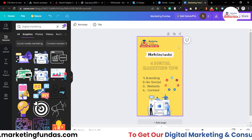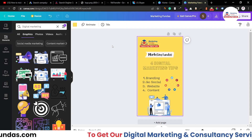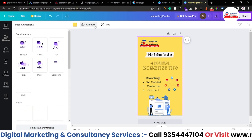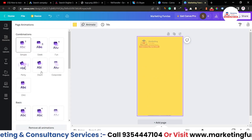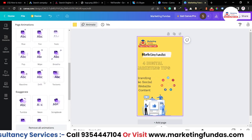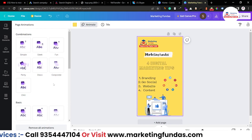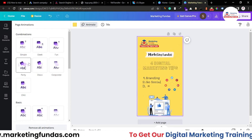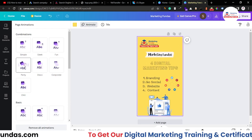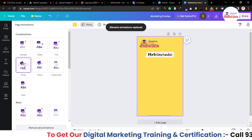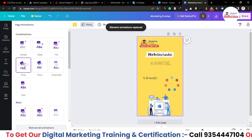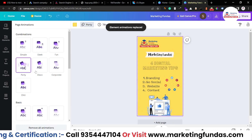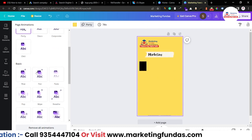If you want to add animation to the whole page, you can do that as well. Just click 'Animate' and here are the page animations which will be applied to the whole content. This one looks good — let's select the 'Party' one. It's a little funky but it's totally up to you whether you want it professional or funky.